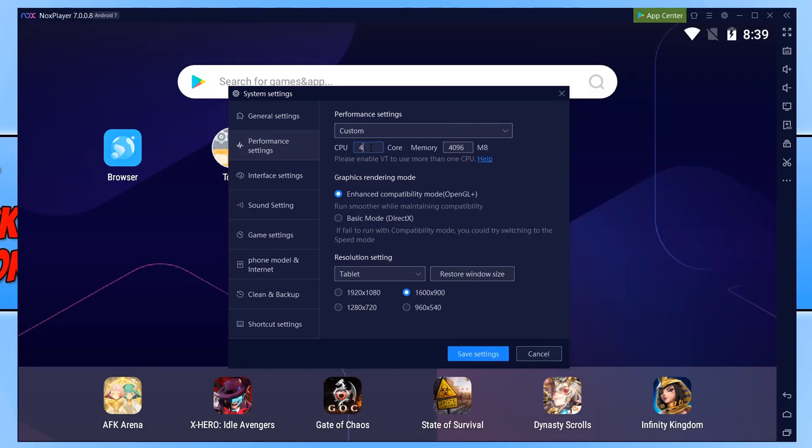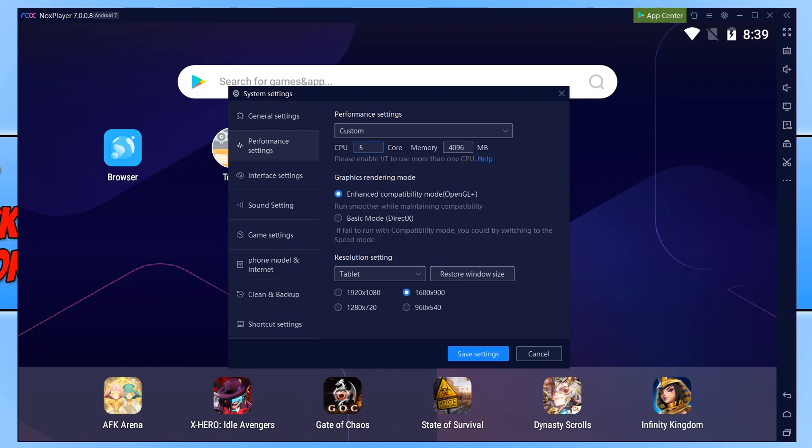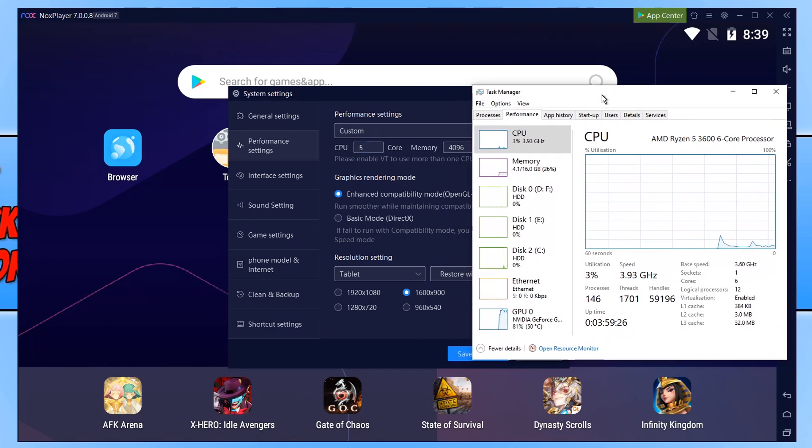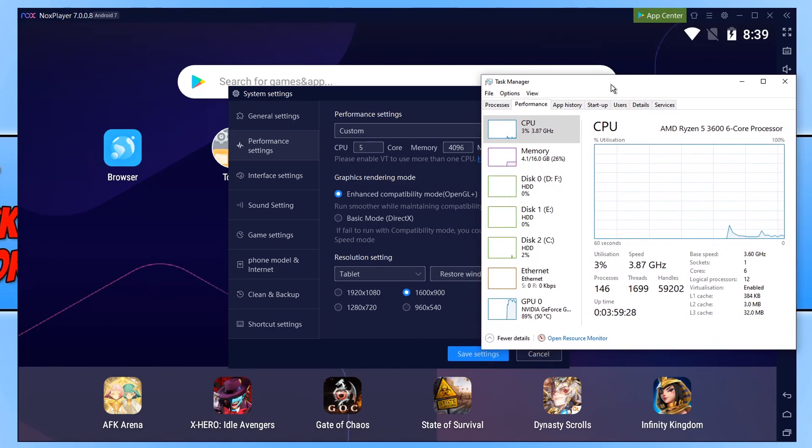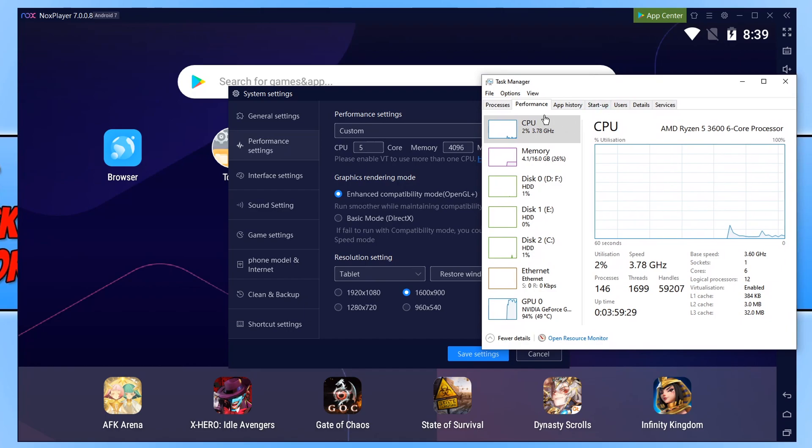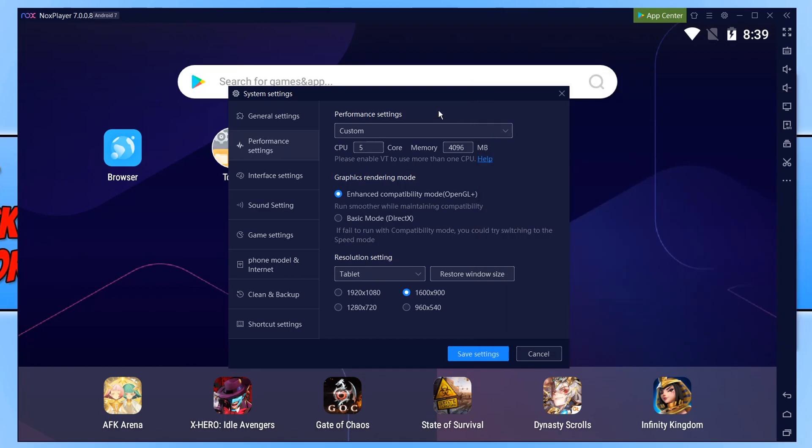So I could go ahead and type in five. You never want to type in the maximum amount. And then for the memory I have 16 gig but we actually need to type it in a different format.